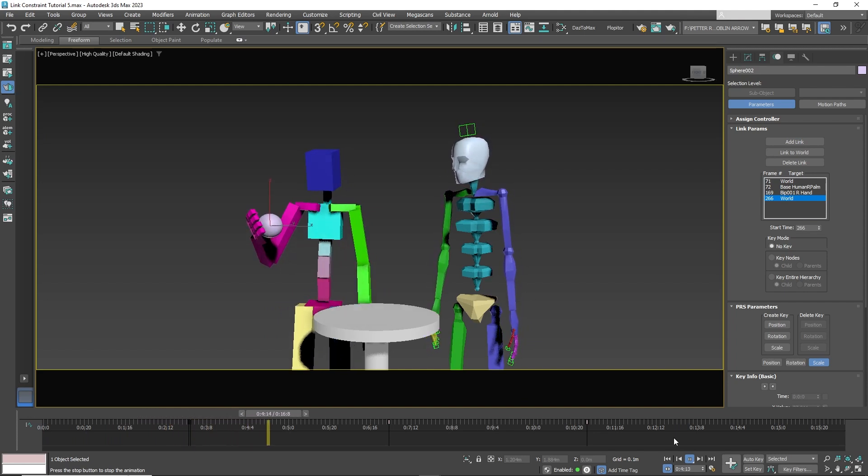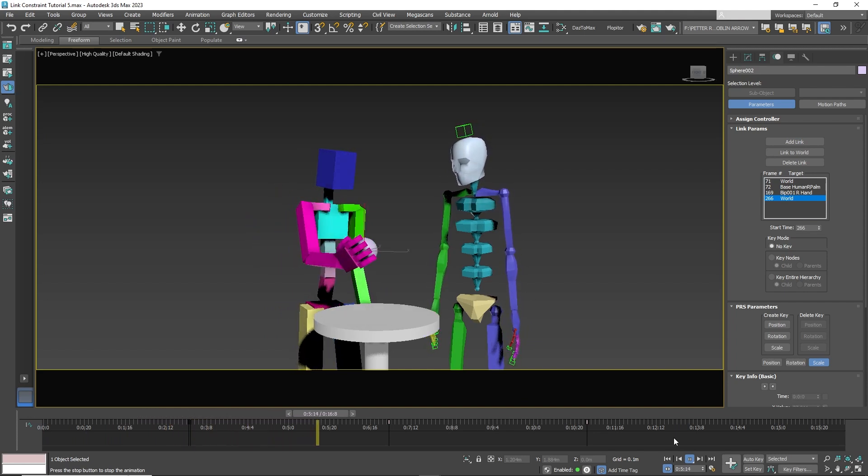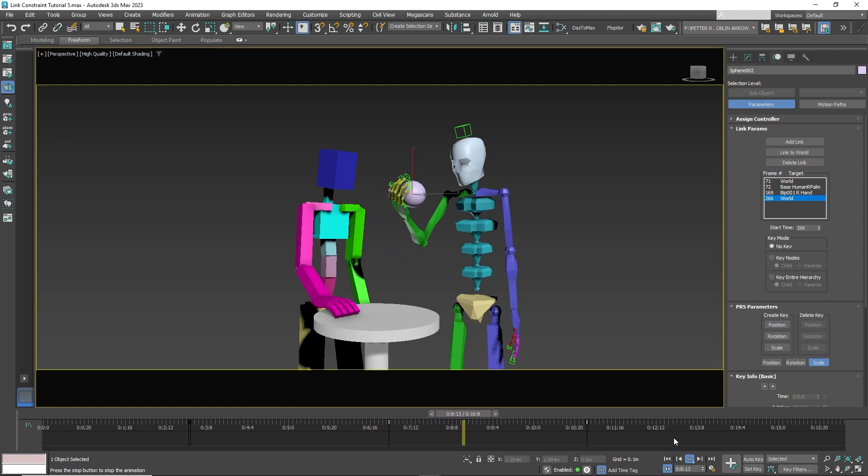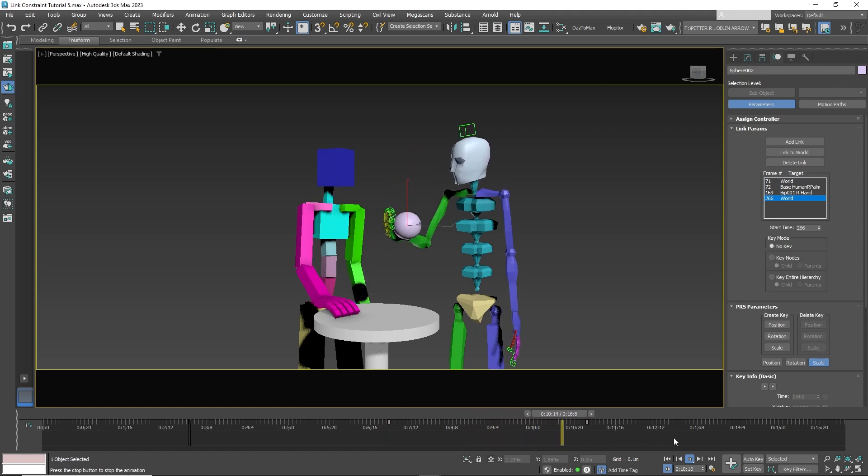Now if you press Play, you'll see that the Cat Rig character picks up the sphere and hands it to the biped character, who places it back on the table.